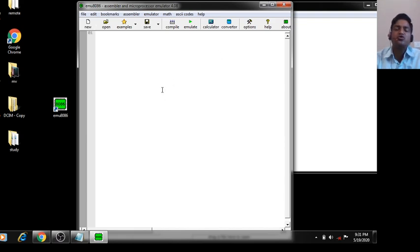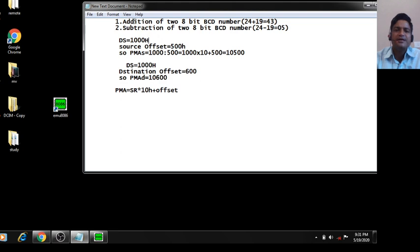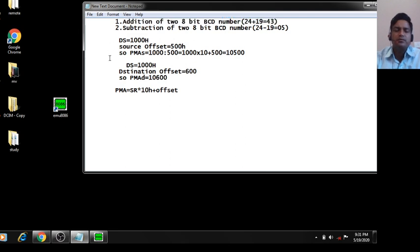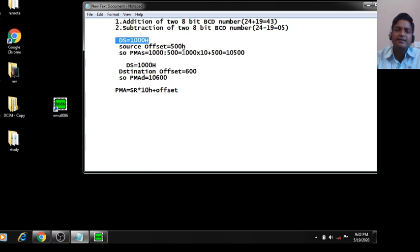First we will implement addition of 2 8-bit BCD numbers. Assume the value of the data segment register is 1000H and the source offset is 500. To calculate the 20-bit physical memory address, the formula is: physical memory address equals segment register multiplied by 10 plus offset.